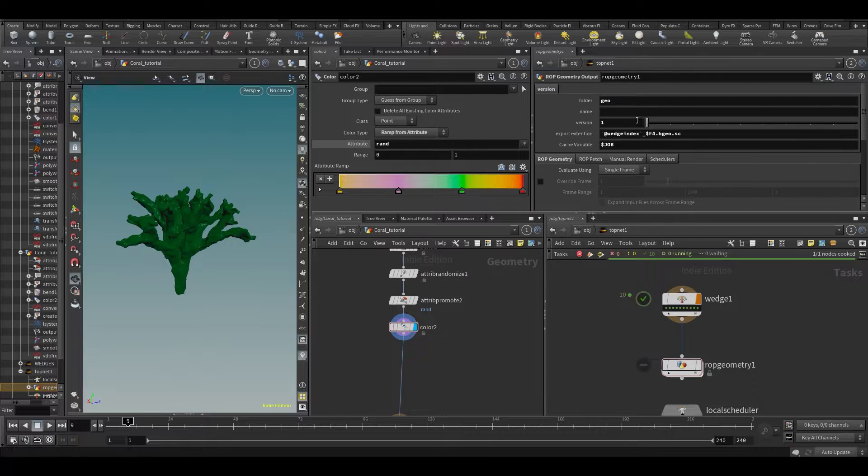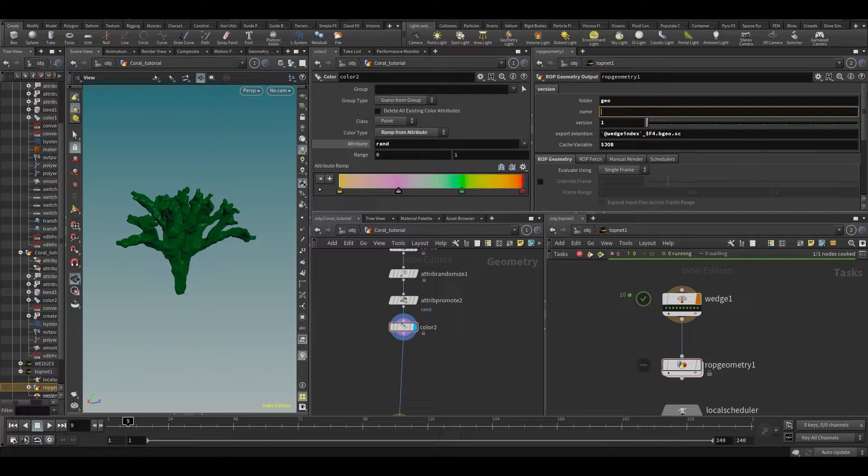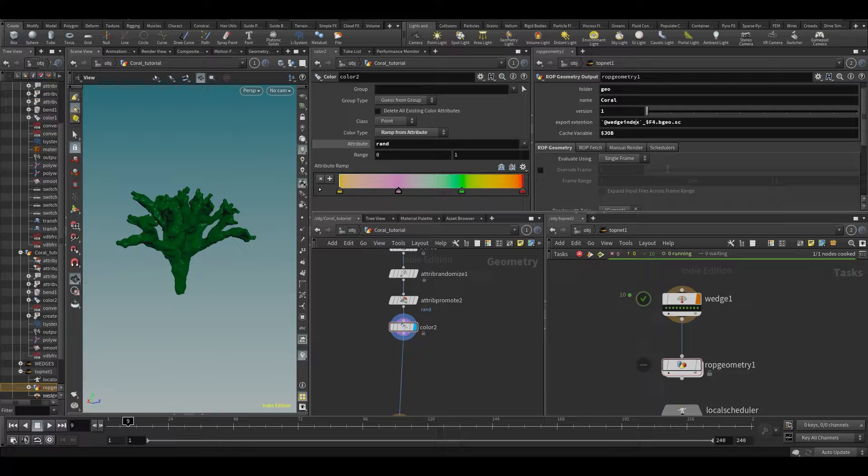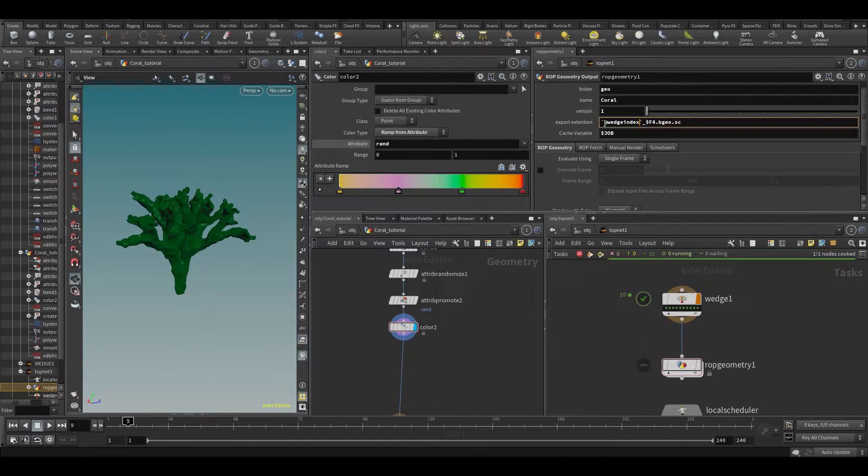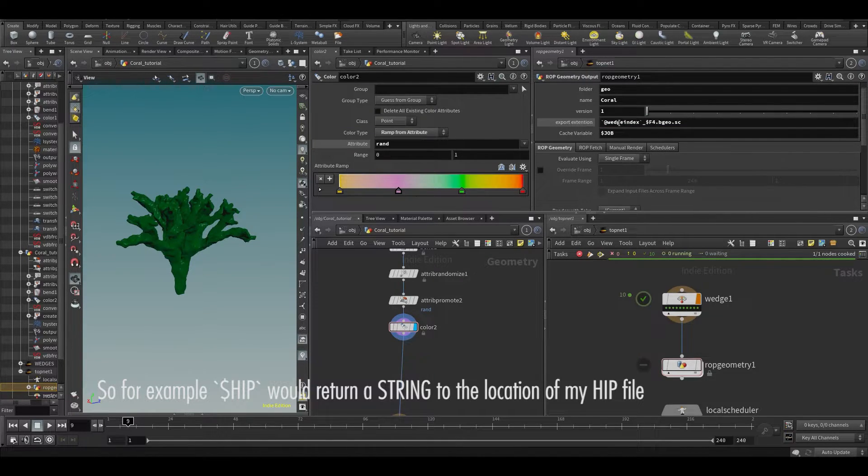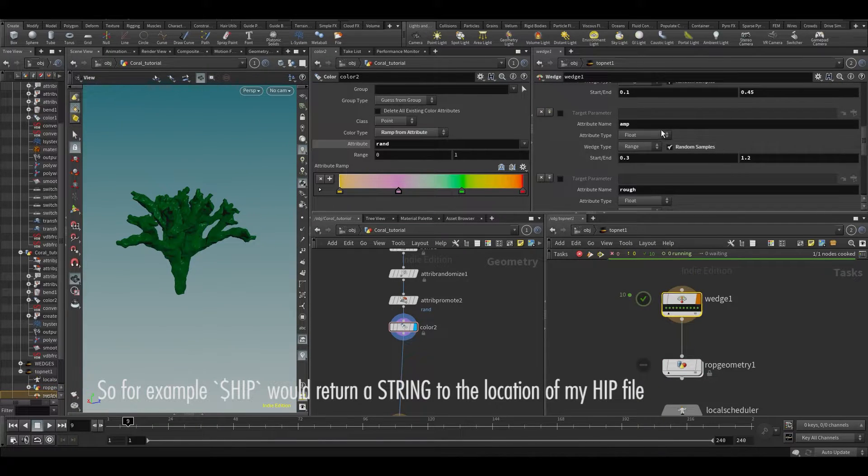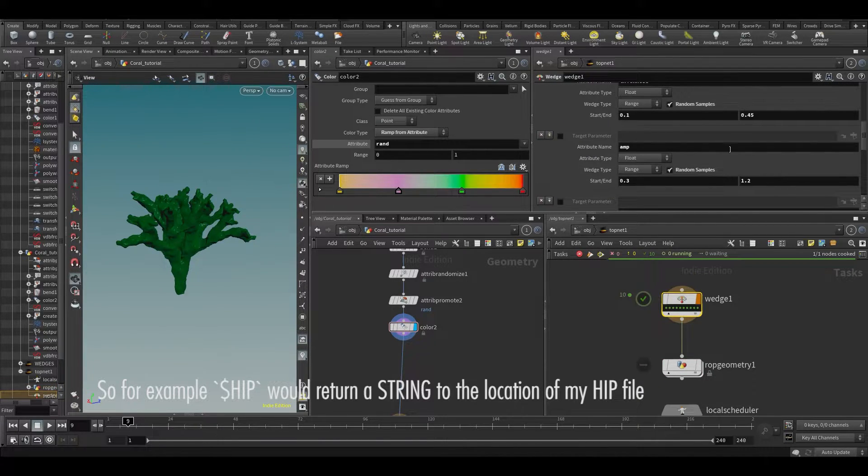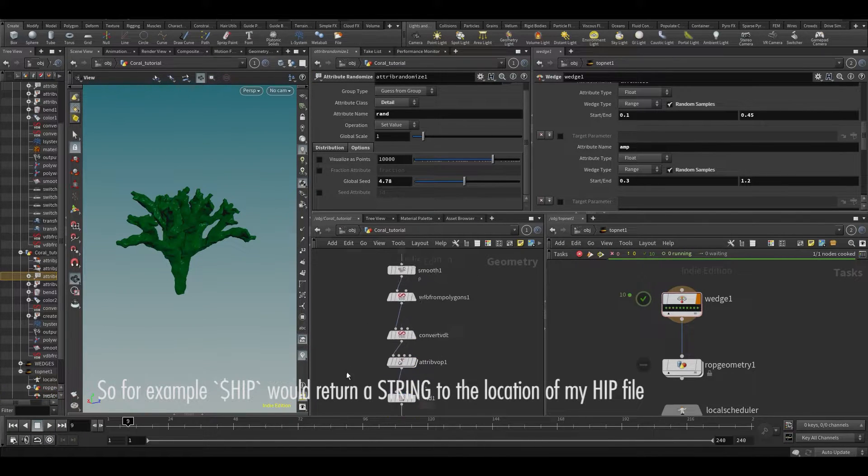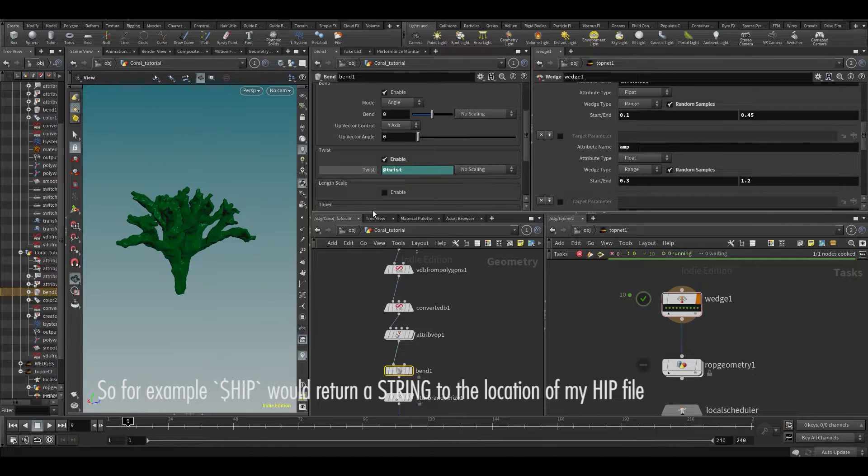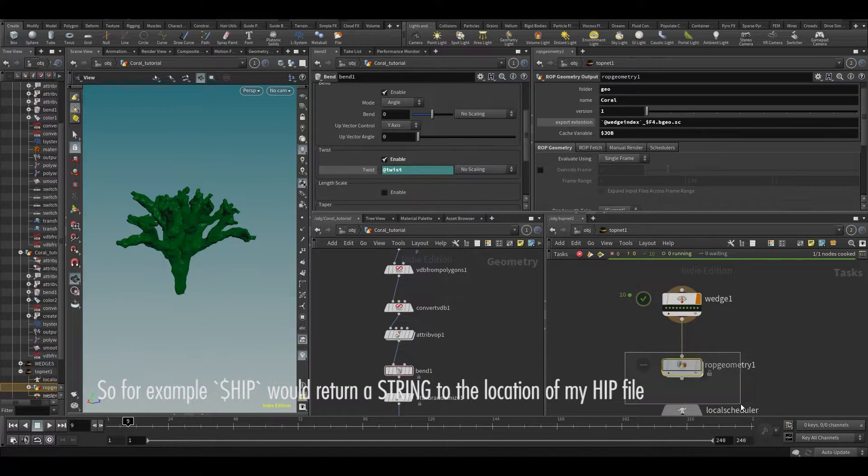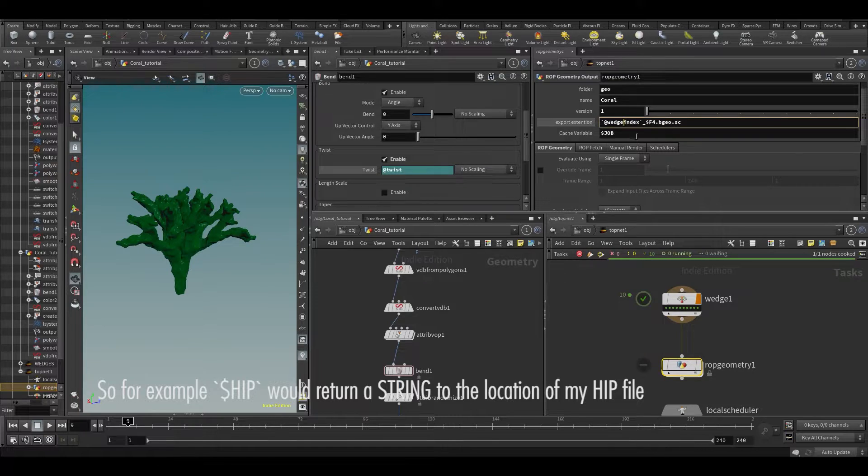So what this will do is I'm going to say that this caches to my geo folder, I'm going to call it coral version one, with this thing between backticks. If you put something between backticks, it will evaluate what's between here and the wedge index. It's just like we did with the wedges here, when we typed a wedge somewhere in here, like over here at twist. It's the same thing. This has the ad wedge by default in there, so the wedge index.